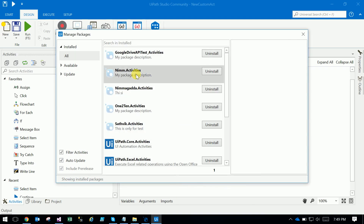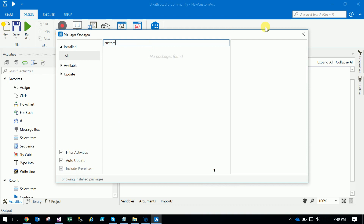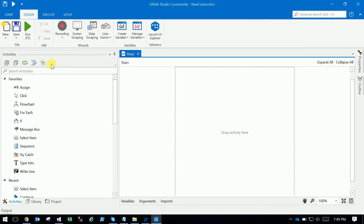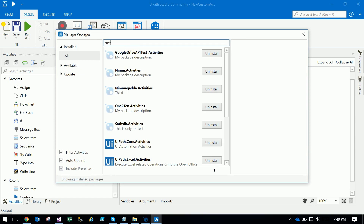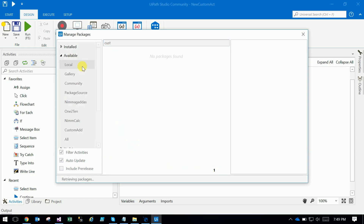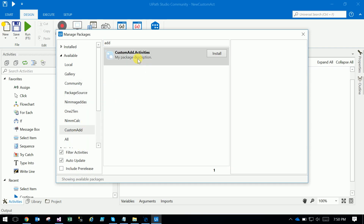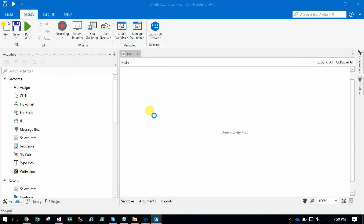Here you can see the custom activity is available. It shows 'Custom Add Activities' — you can install it into your project. Once it is installed, go to that location and quickly create a small workflow.